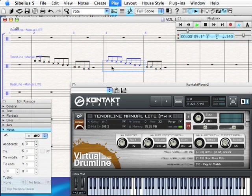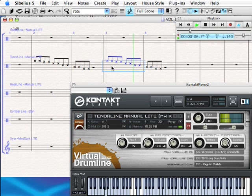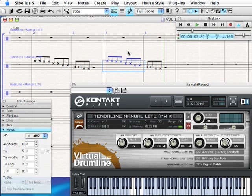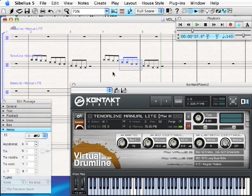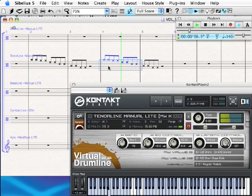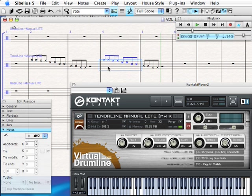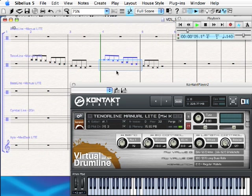Now when I play that bar back, we've got rim clicks. If I want to mix and match — say some shots and some clicks — I'll option-click those shots over so they paste right in. You'll hear that they actually change. And if you watch the mod wheel down here, you'll see it actually changes with the note heads.